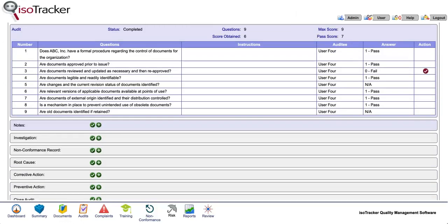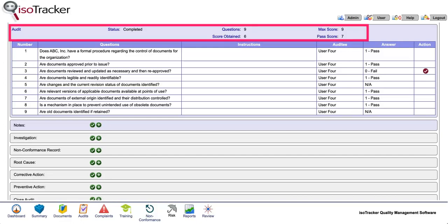Once an audit is complete, it cannot be edited. In fact, no changes to the properties or the checklist can be made.